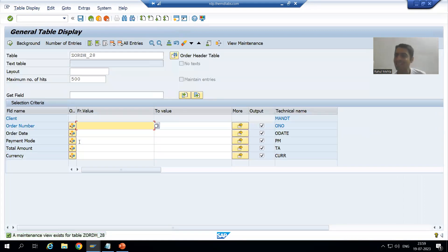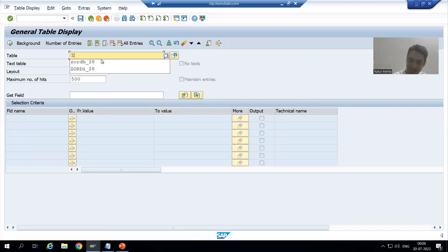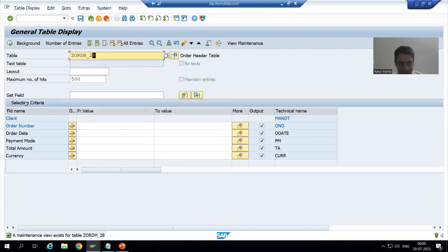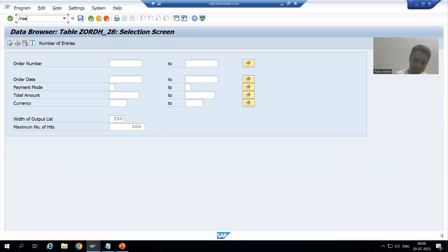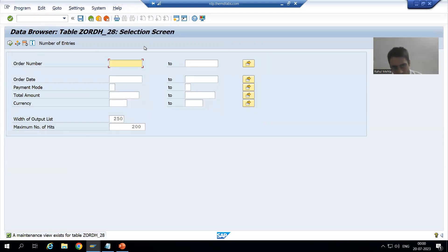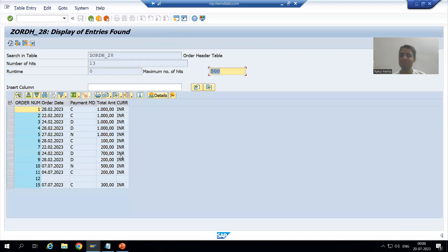In SE16N, on the same initial screen we have an option to pass the table name. I'll pass the table name and press Enter. The selection criteria screen appears on the same screen in SE16N. So in SE16N, you pass the table name, press Enter, and the selection screen appears — all on the same screen.